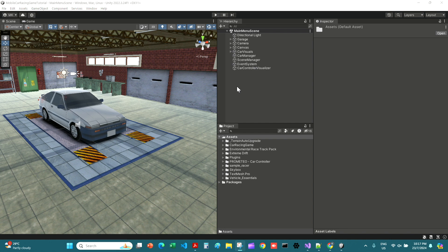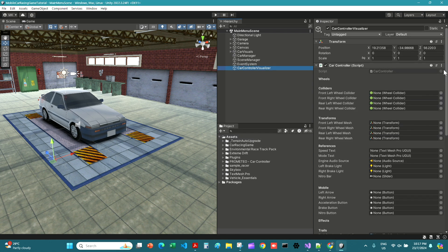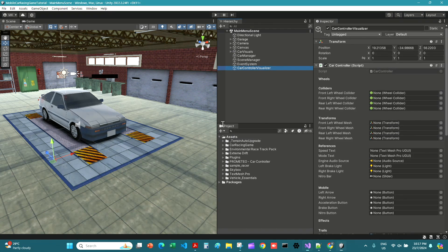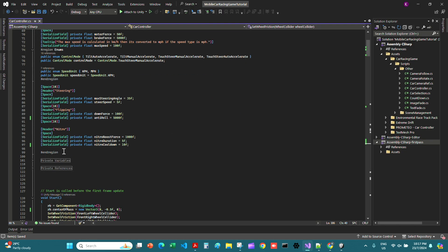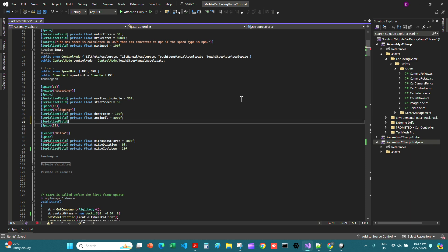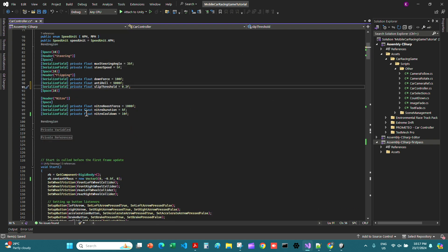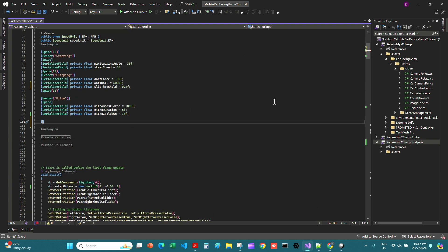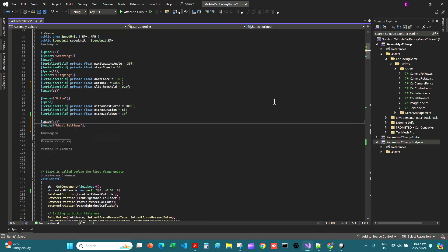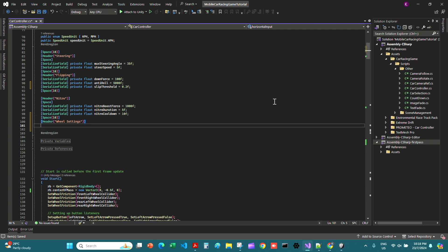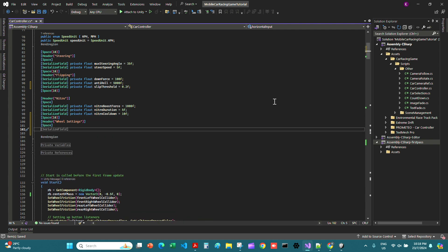Hello and welcome. In this video we are going to be editing our script and adding the slip threshold that we talked about and some wheel collider settings. Let's go ahead and create a serialized field called private float slip threshold and set that to 0.2f, then create a space after the network cooldown and give it 10.